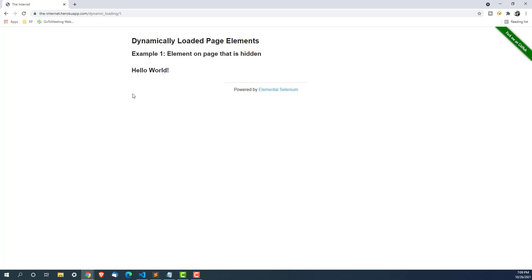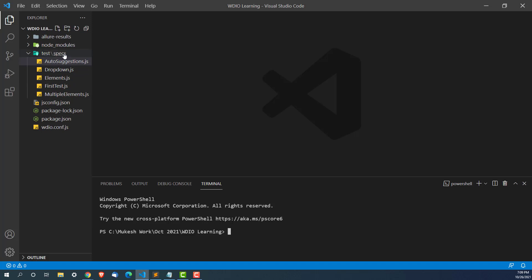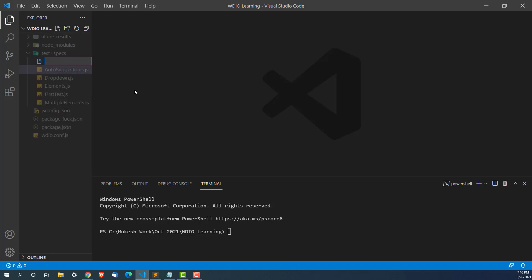First we will not apply any wait and we'll see what kind of error we get. Once you understand the root cause of why it is throwing an error, I will introduce one method called waitForDisplayed, which is a smart wait — a dynamic wait. Let me go ahead and create a new file called wait-for-text.js.